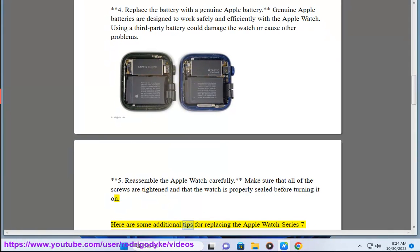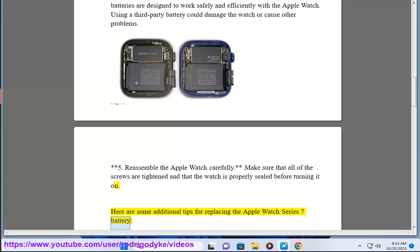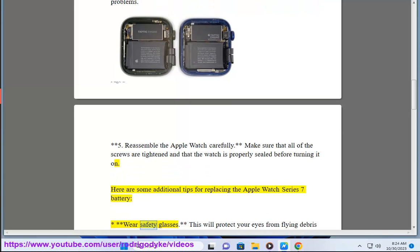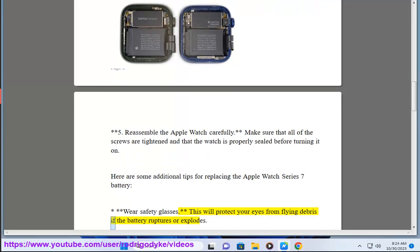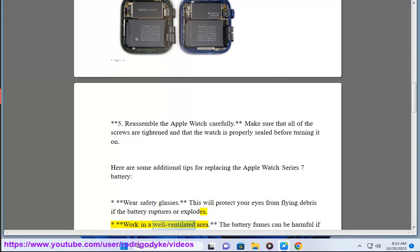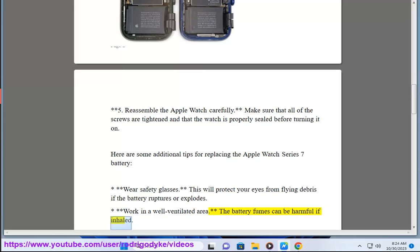Here are some additional tips for replacing the Apple Watch Series 7 battery. Wear safety glasses. This will protect your eyes from flying debris if the battery ruptures or explodes. Work in a well-ventilated area. The battery fumes can be harmful if inhaled.